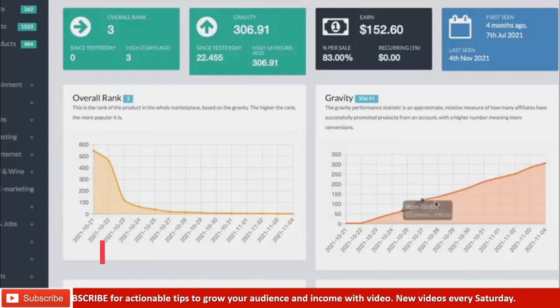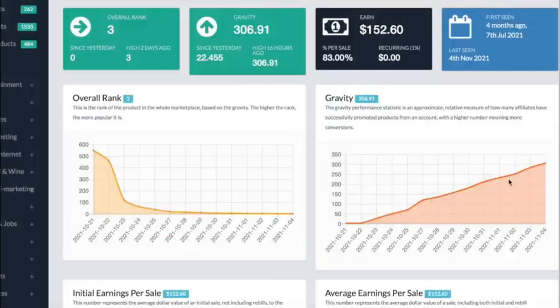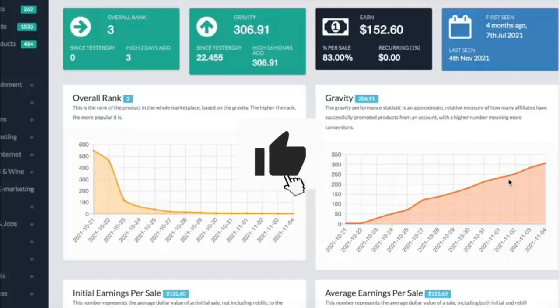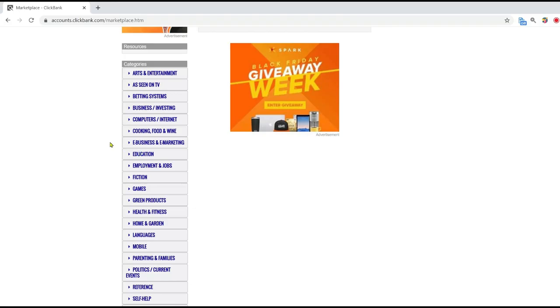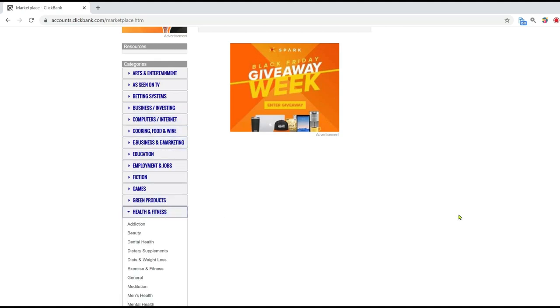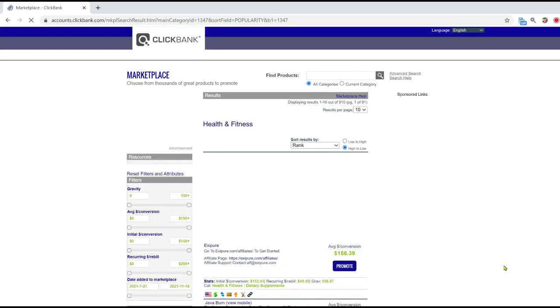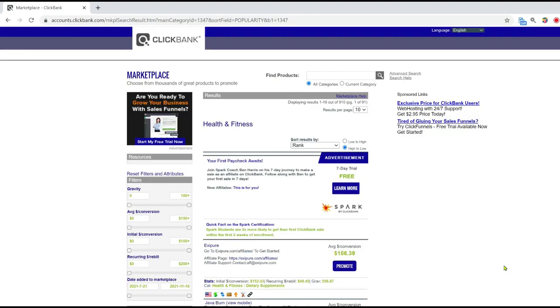If this is the first time you are hearing about this website, please give this video a like. Once you select a product, log into your ClickBank account and you can find it in the marketplace. For the purpose of this video, let's say I am going to promote a ClickBank product in the fitness niche.